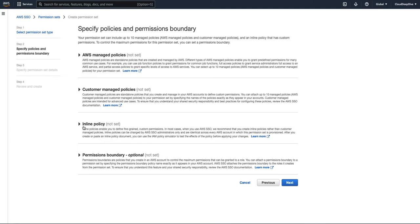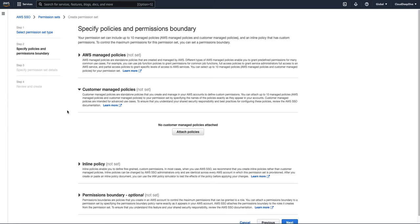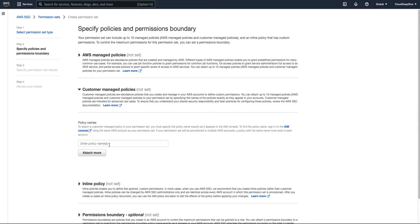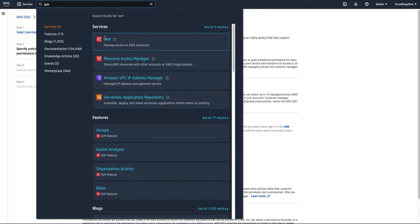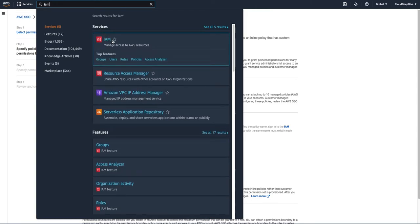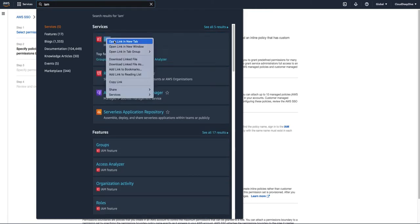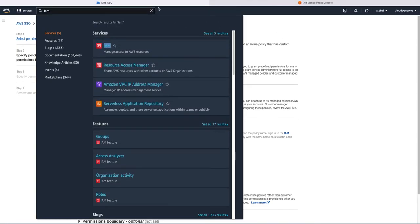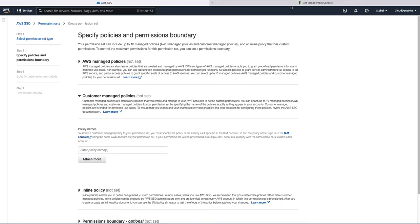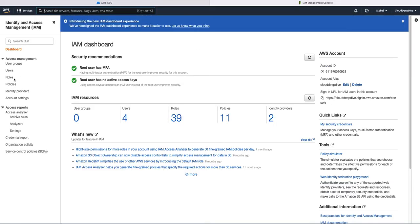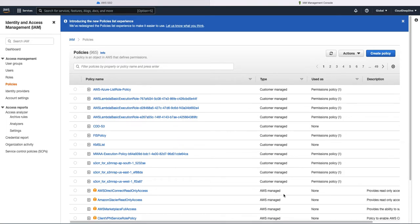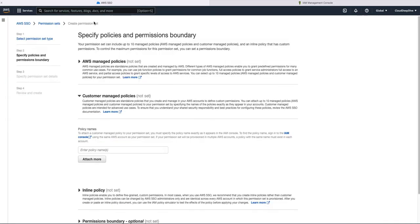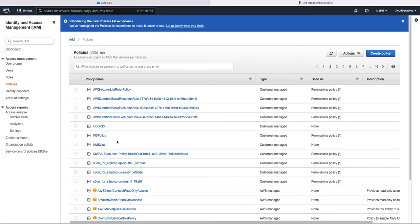But with the addition of customer managed policy, now what you can do is you can attach your IAM policies which you have created in your IAM. So if I go to IAM and you go to your policies, here you have two types: one is customer managed policy, one is AWS managed policy. So till now you were able to only add AWS managed policy, but now you can pick up the name from customer managed policies.